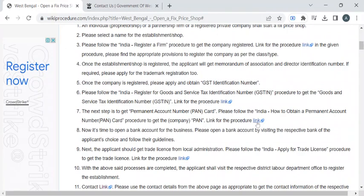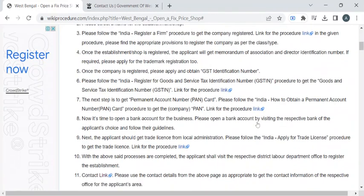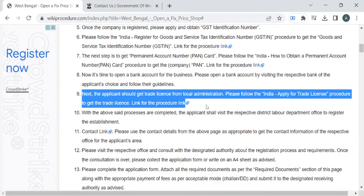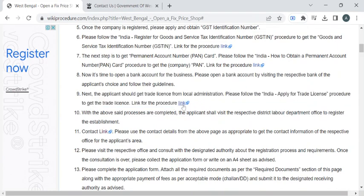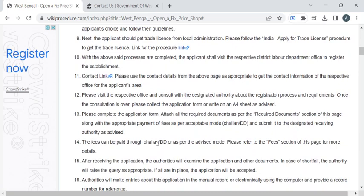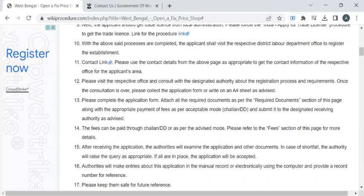The procedure for the PAN card is given in this link. Once all these processes are completed, you have to apply for the trade license — the procedure is given in this link. Now you can visit the respective labor department, submit all the required documents to open the shop, and fill in the application form required for this process.